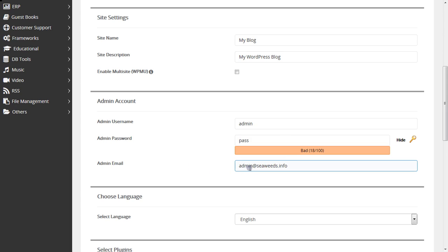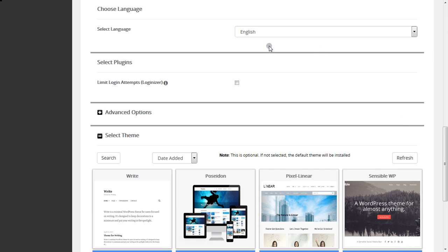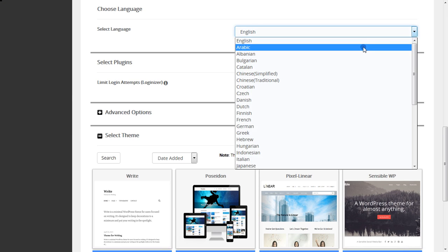You can make changes to the email account, the username for the email account from here, and you can select the language of your choice.